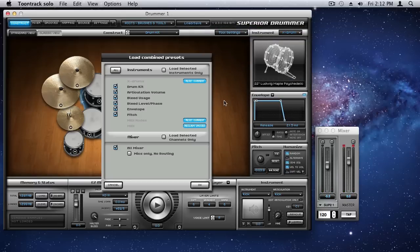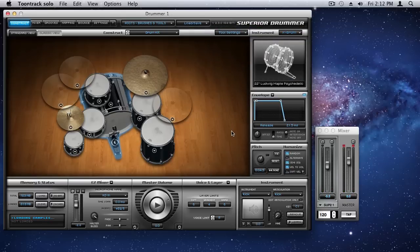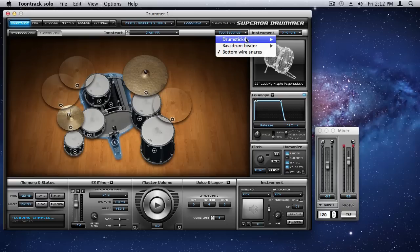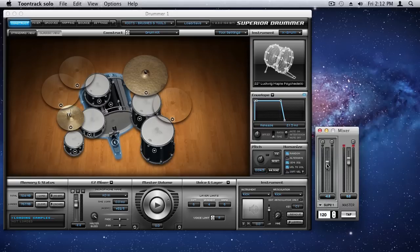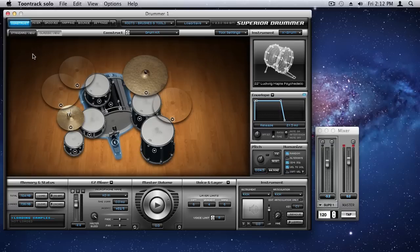Very interesting preset here called Pitched Up, and you can kind of guess what might be the case here. Again, I'm going to go with rods on this for demonstration purposes, and adjust this just a little bit again, and let's use that same groove.